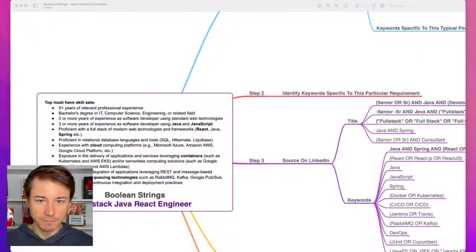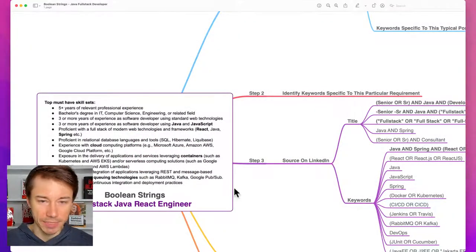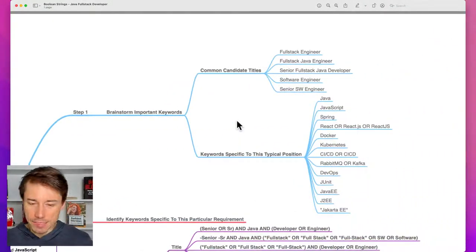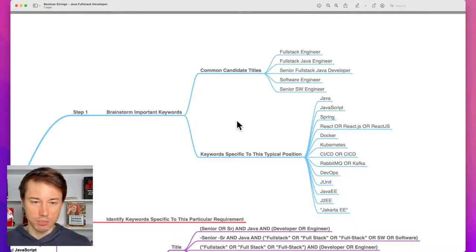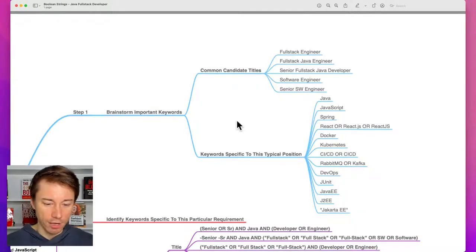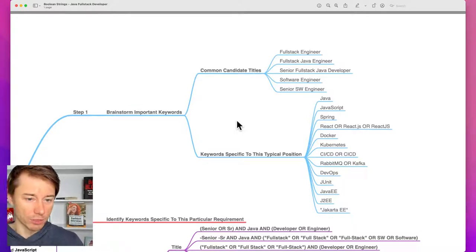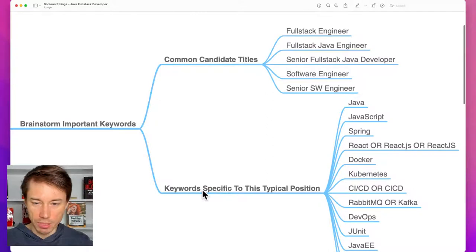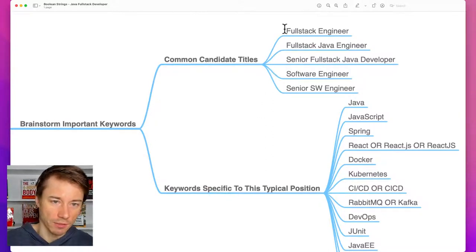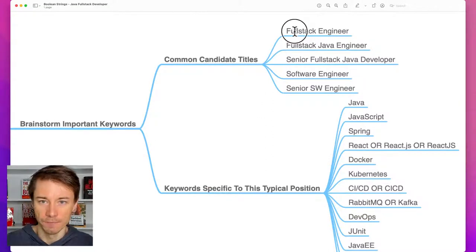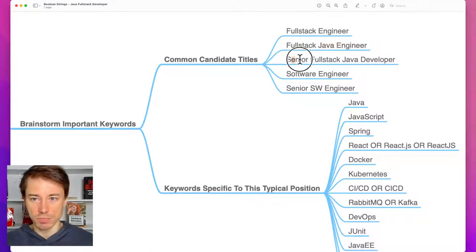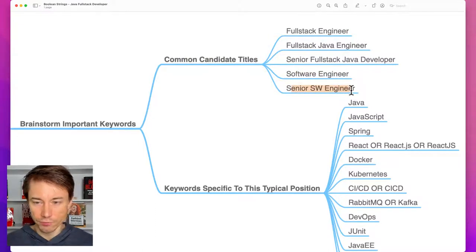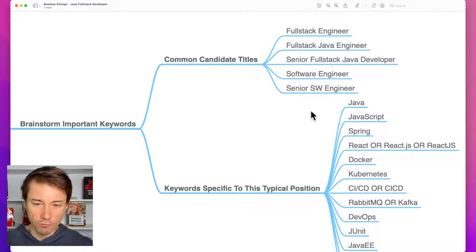Step number one is to brainstorm keywords — this is a really important step. First, we need to think about the position: Java full stack — what does it really mean? What are the common candidate titles and what are the keywords specific to this typical position? Common candidate titles include: full stack engineer, full stack Java engineer, senior full stack Java developer, software engineer, and senior software engineer.